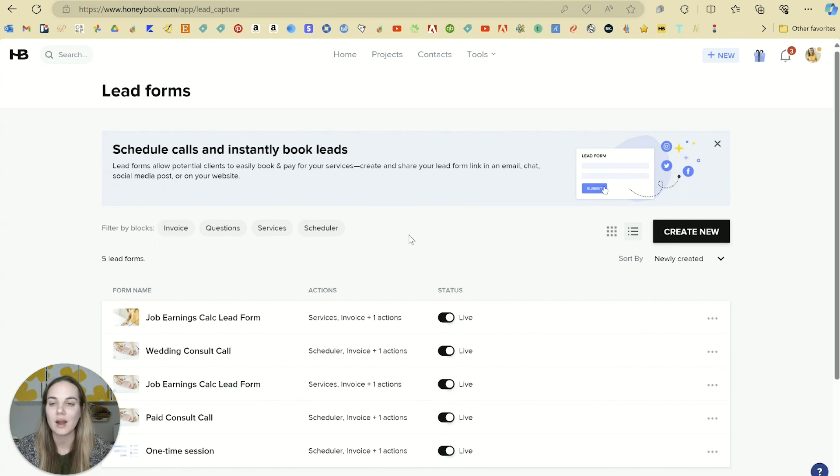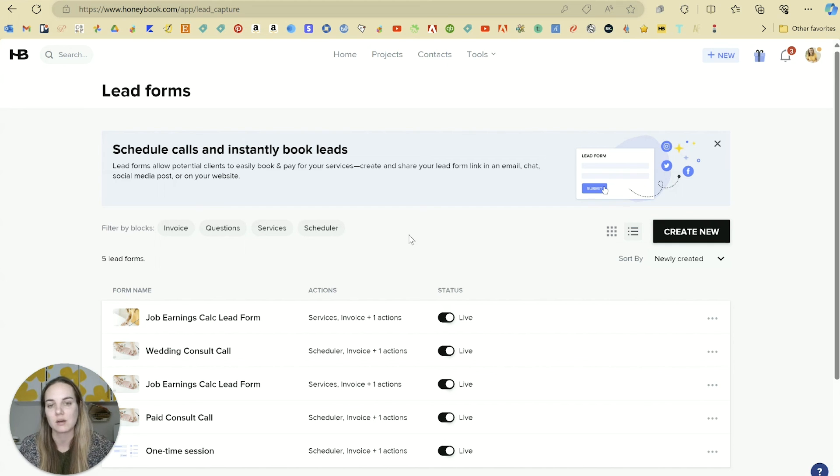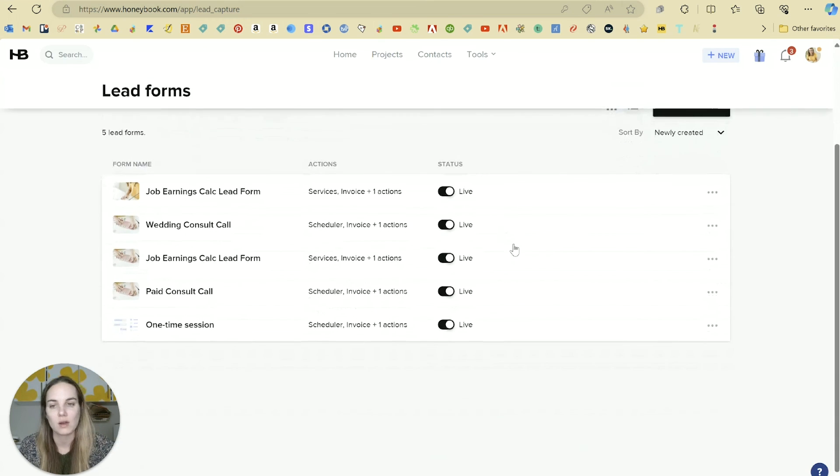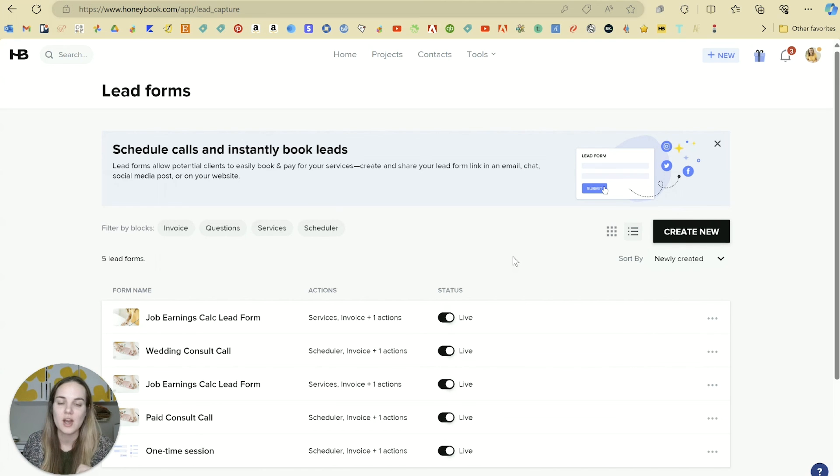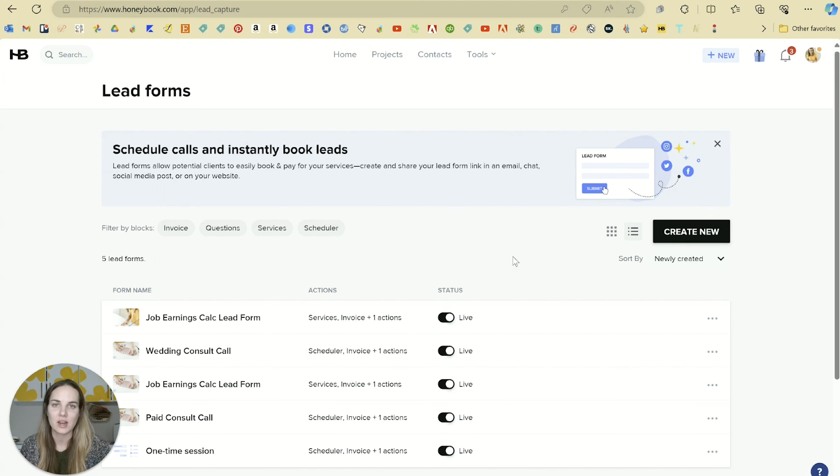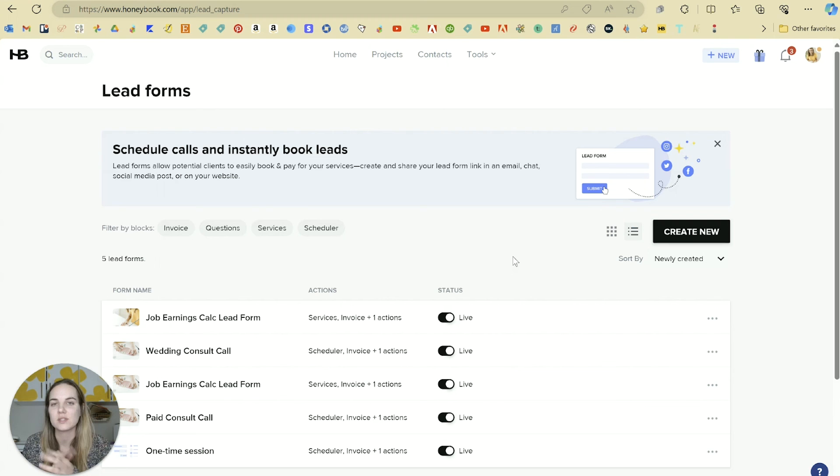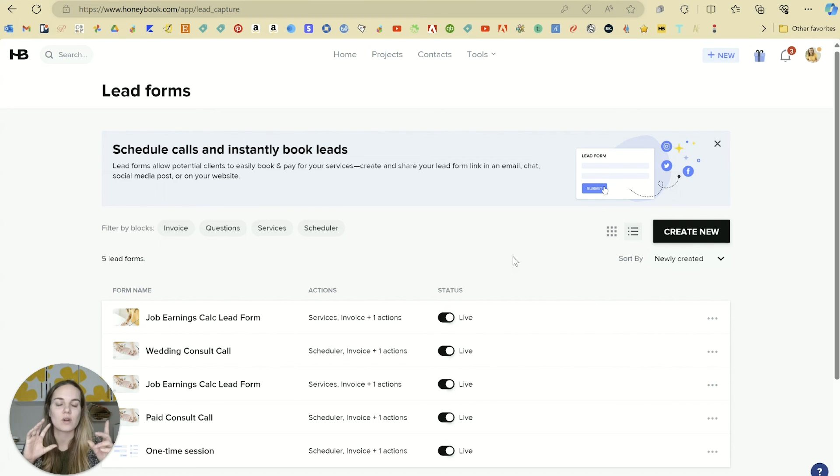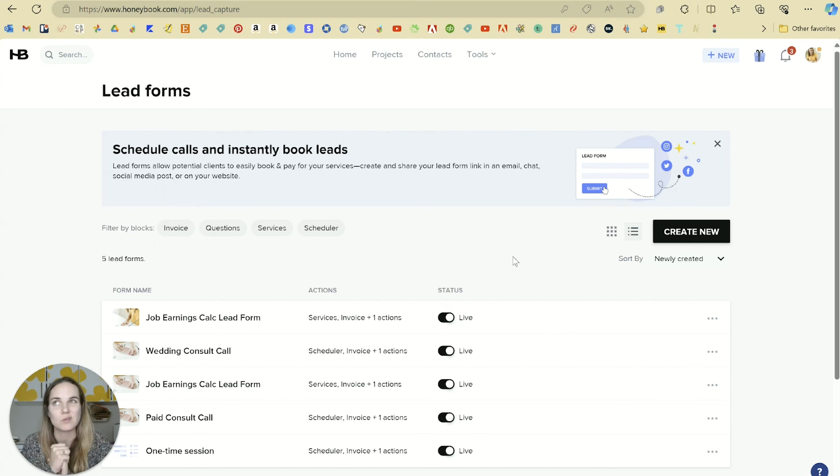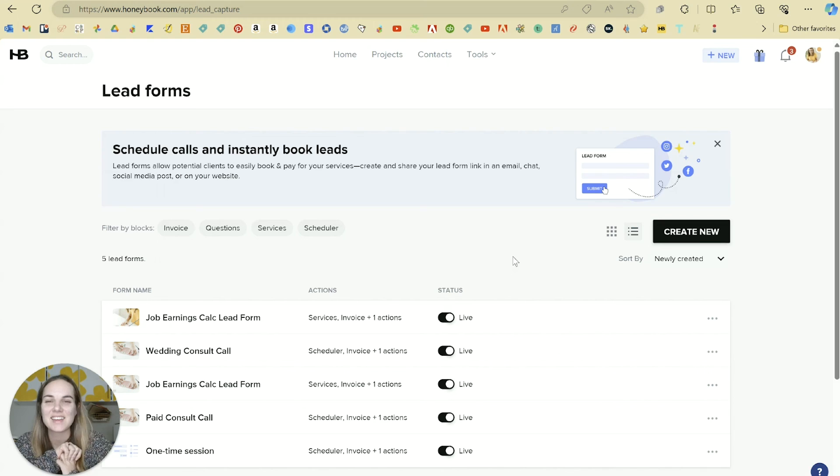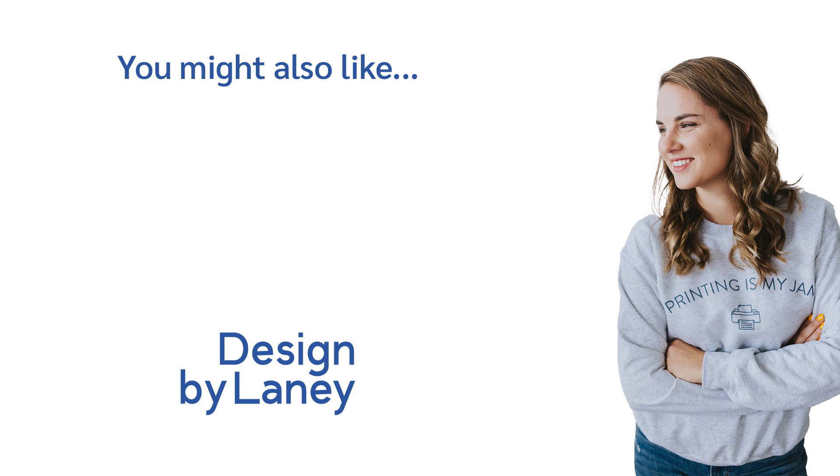So love this new feature. Let me know what you think. If you are interested in checking out HoneyBook, we have so many other videos here on our channel about them. You can use my link or my discount code Lainey, which I'll put in the description for up to 50% off, depending on which promos they're running right now. Thanks, everyone.